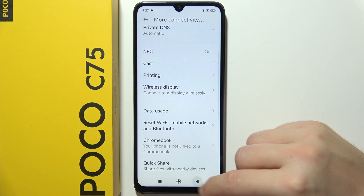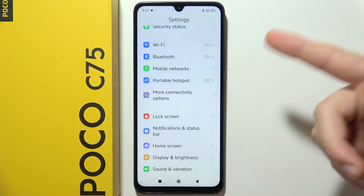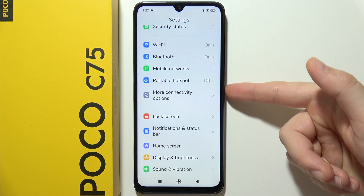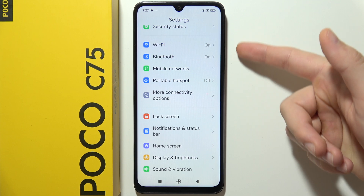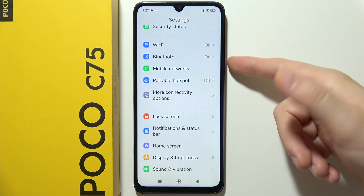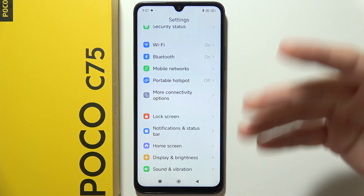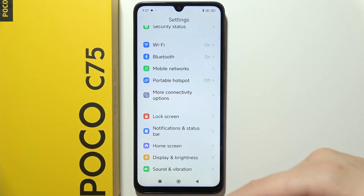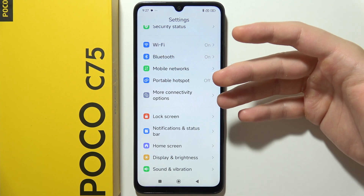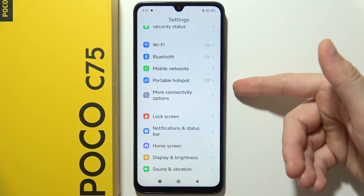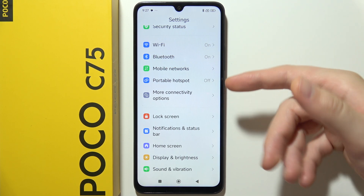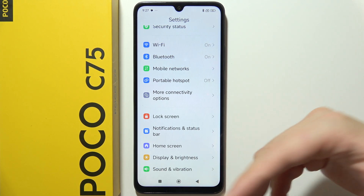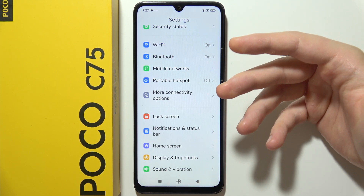I will highly recommend you to turn off your phone by using the power key and volume up button, then remove the SIM card from your phone, input the SIM card one more time, and turn on your phone again.